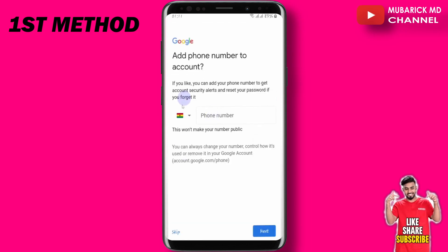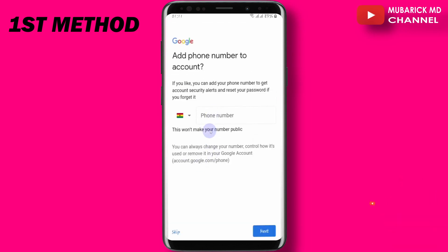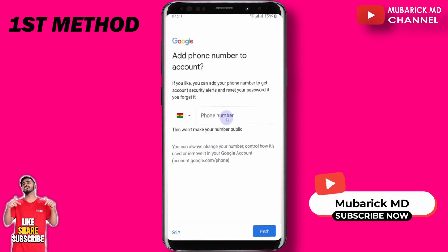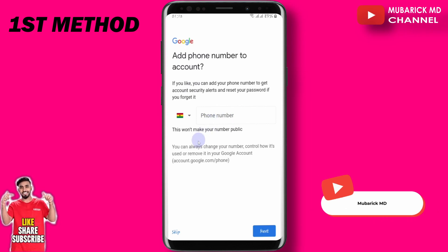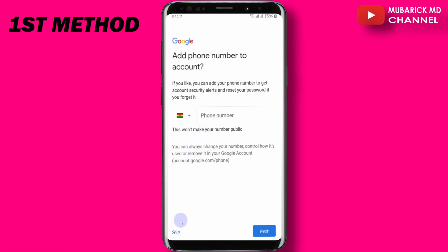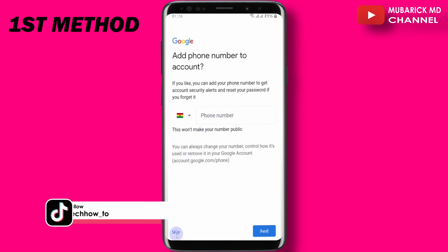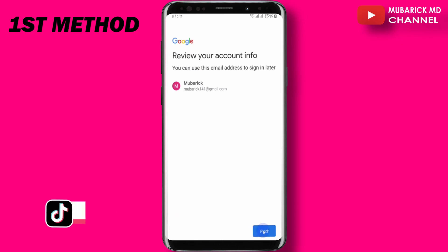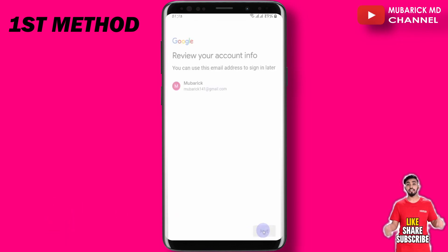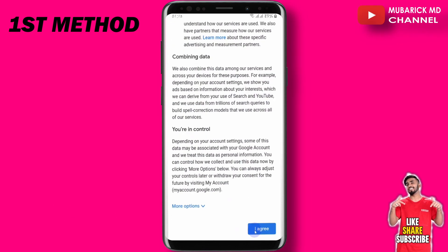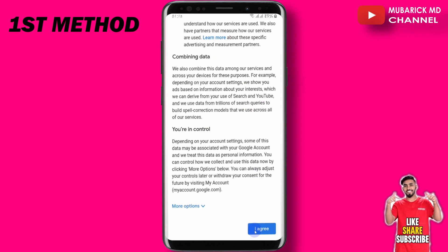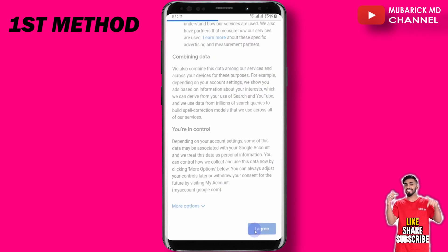On this interface, we are required to provide our phone number. Since we don't want to add our phone number, we can proceed to click on skip. Then we proceed to click on next. We scroll down, then click on agree.